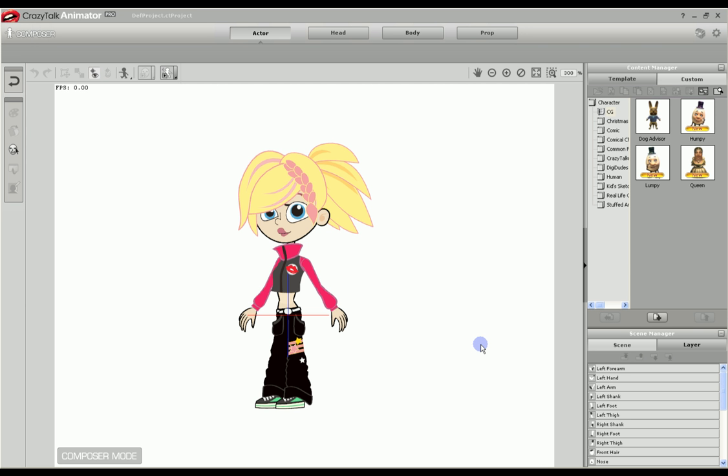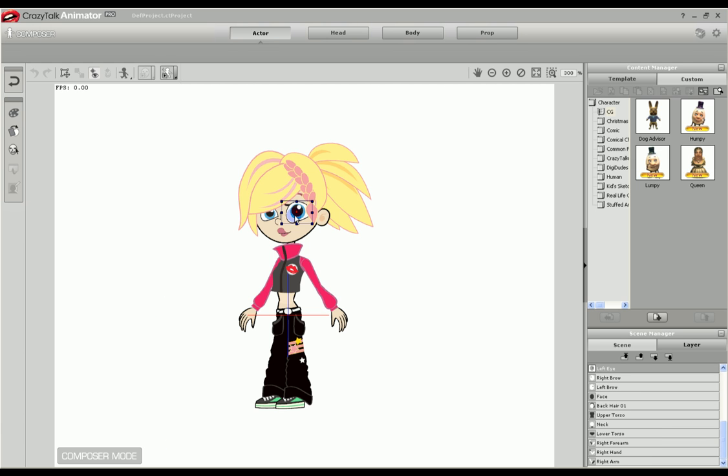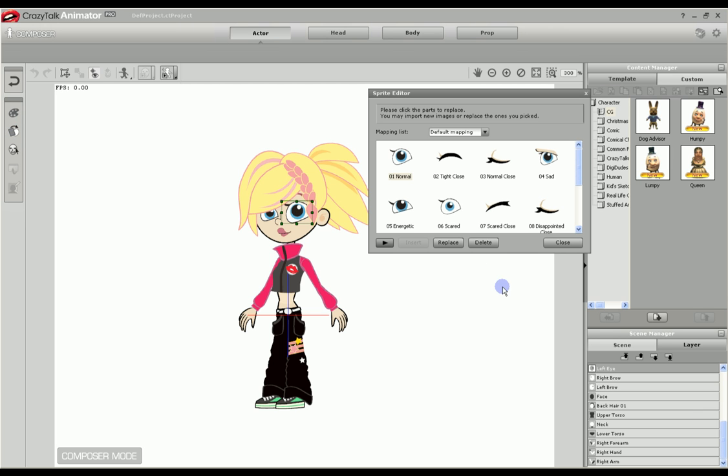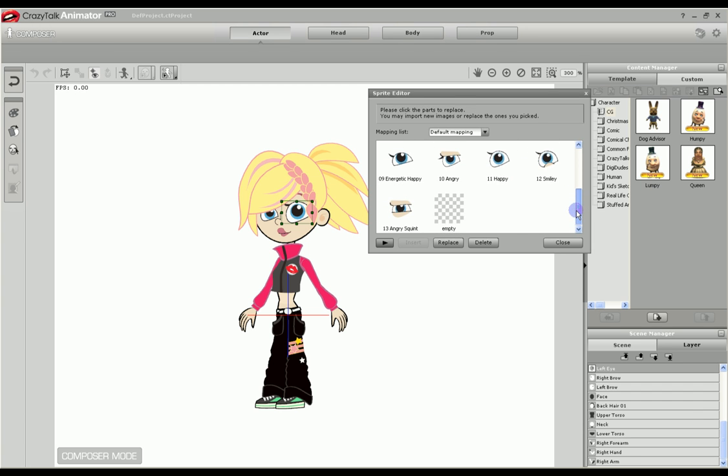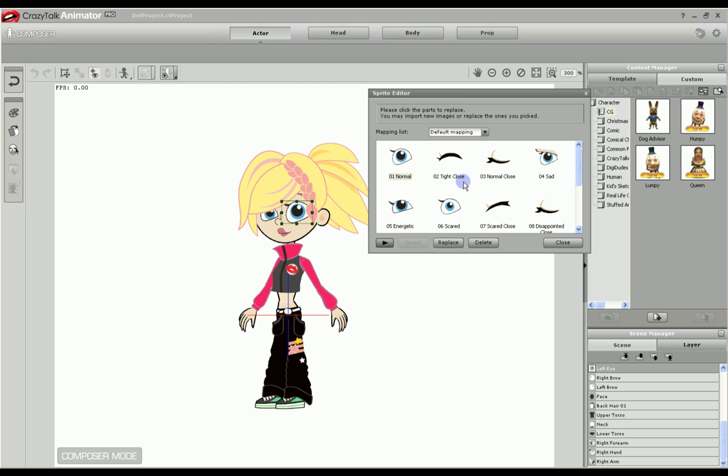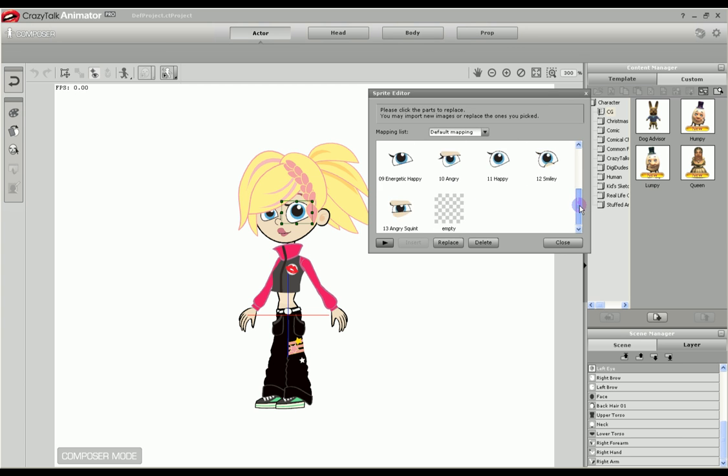Now that we've created our new eye, let's try it out. Here we are back in Crazy Talk Animator in composer mode with our character. We will select the eye we wish to change and go to the sprite editor. This will show all the different eyes for the different facial expressions. You will probably want to create a separate file for each one of these for the different shapes and expressions shown here.